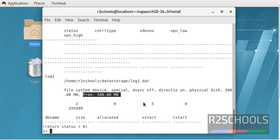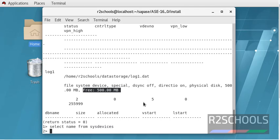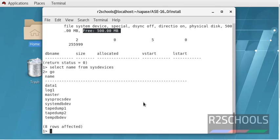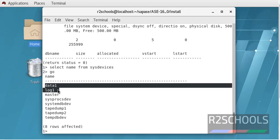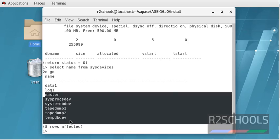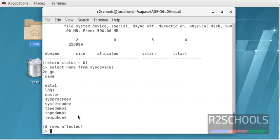Another way to check the devices information is select name from sysdevices. This is the system table to check the devices information. See, we have created these two devices, and these are the devices which come with the installation of Sybase or ASE server.